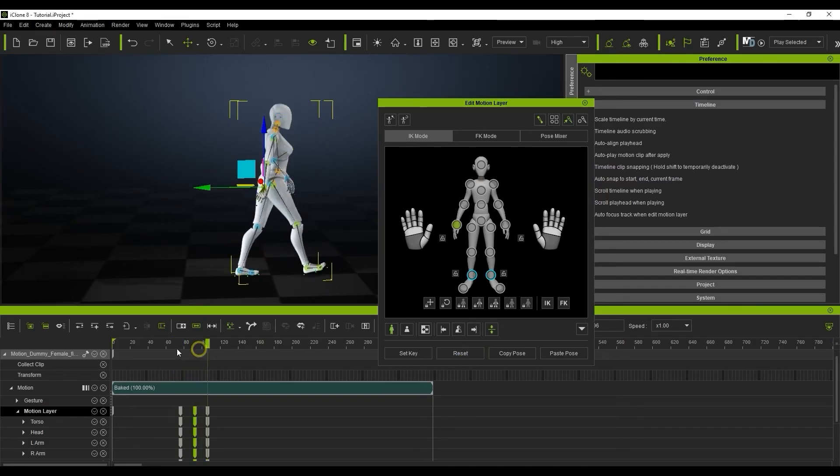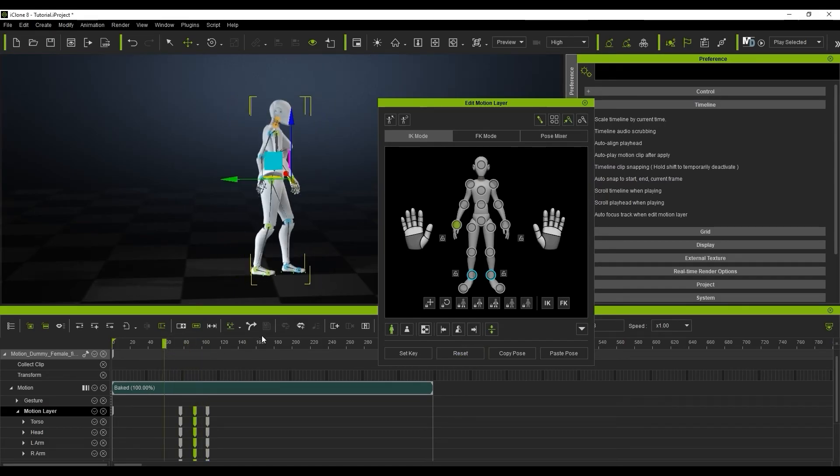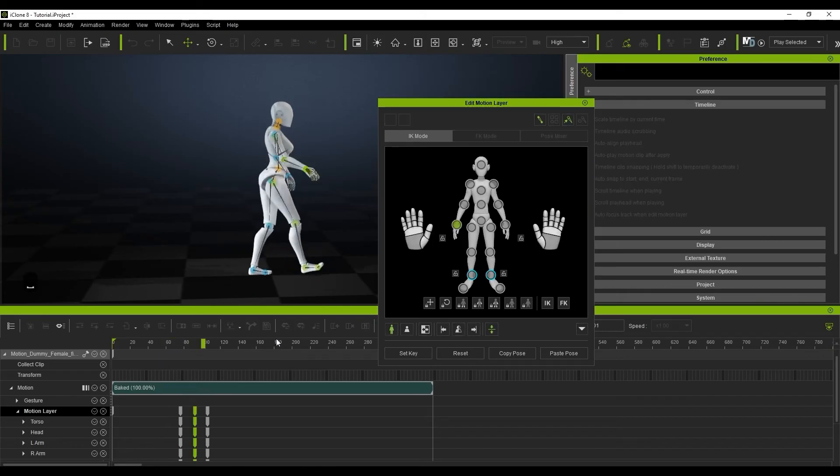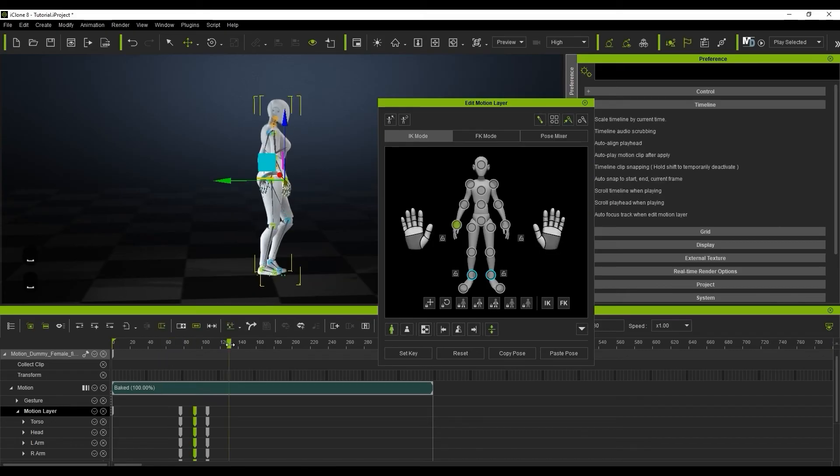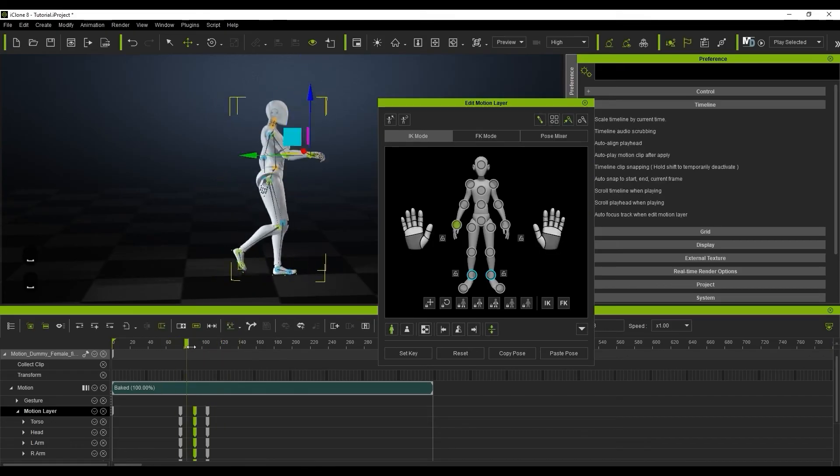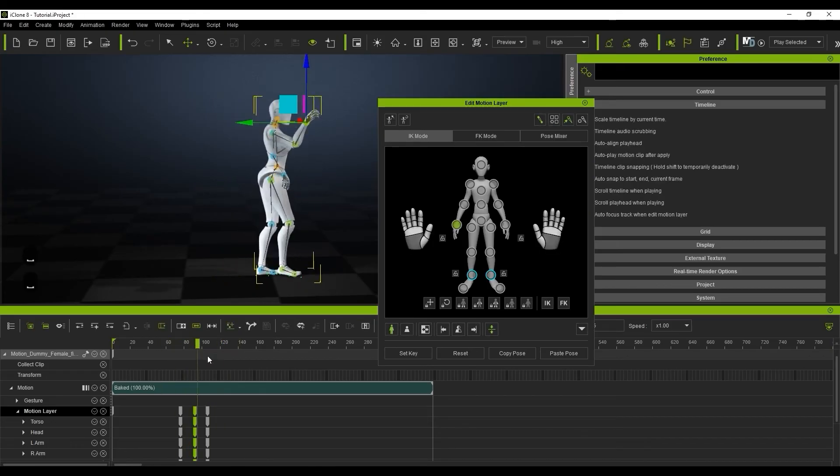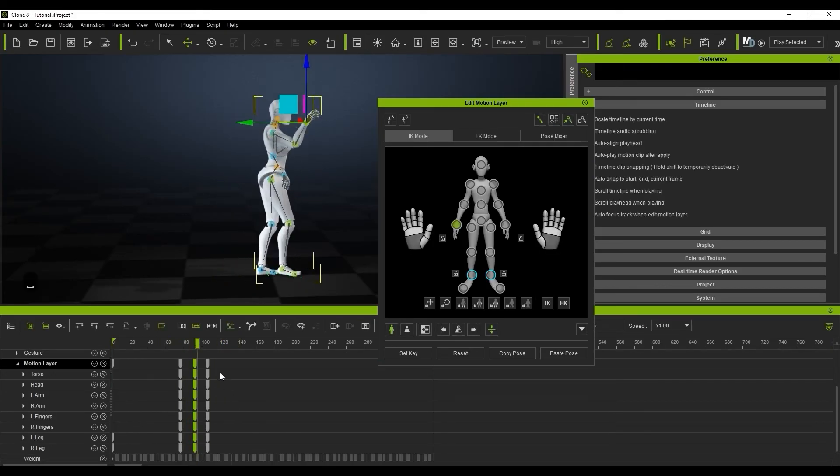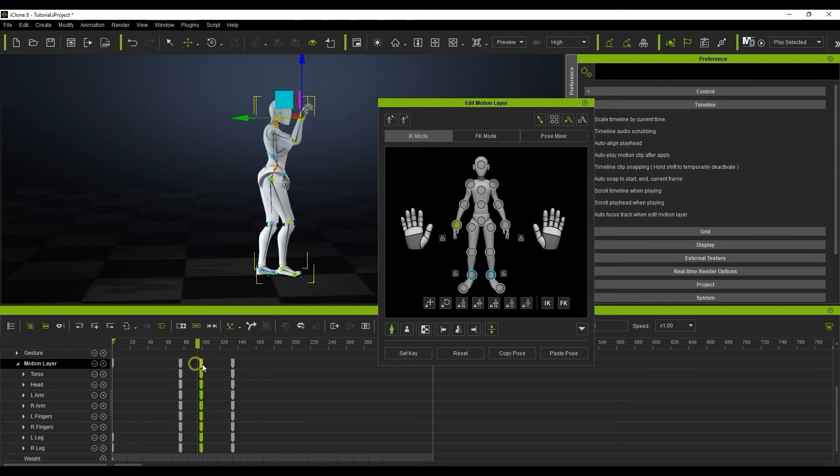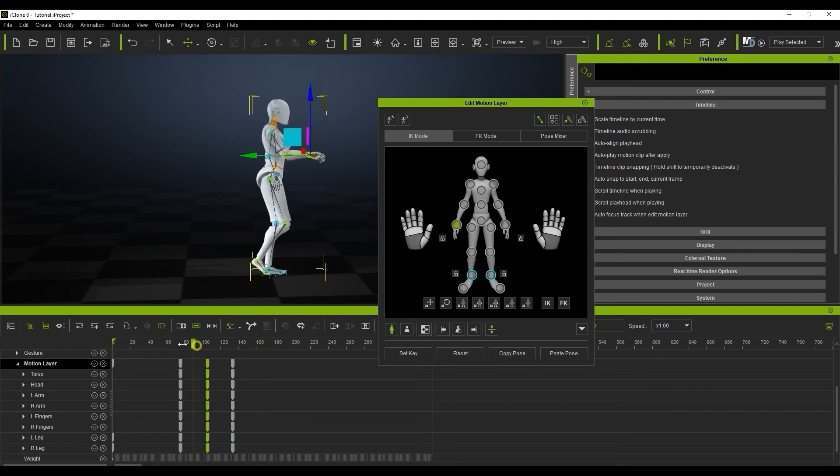I can then go to a future frame and click the reset button to restore the motion to the original position values from the motion clip. If we play back, you can see that the edit is way too fast. If I click and drag on the main keyframe in the motion layer track, all of the keyframes in the sub-tracks will move simultaneously.